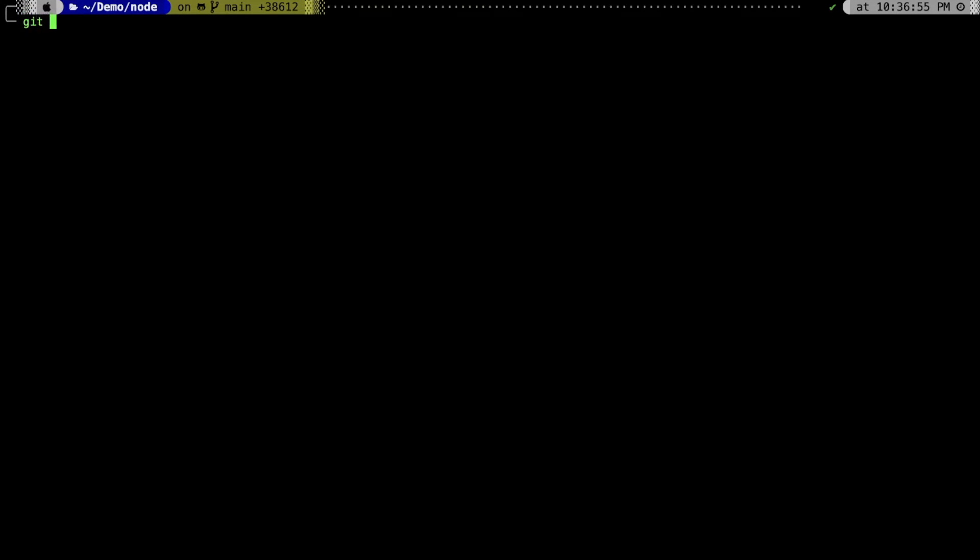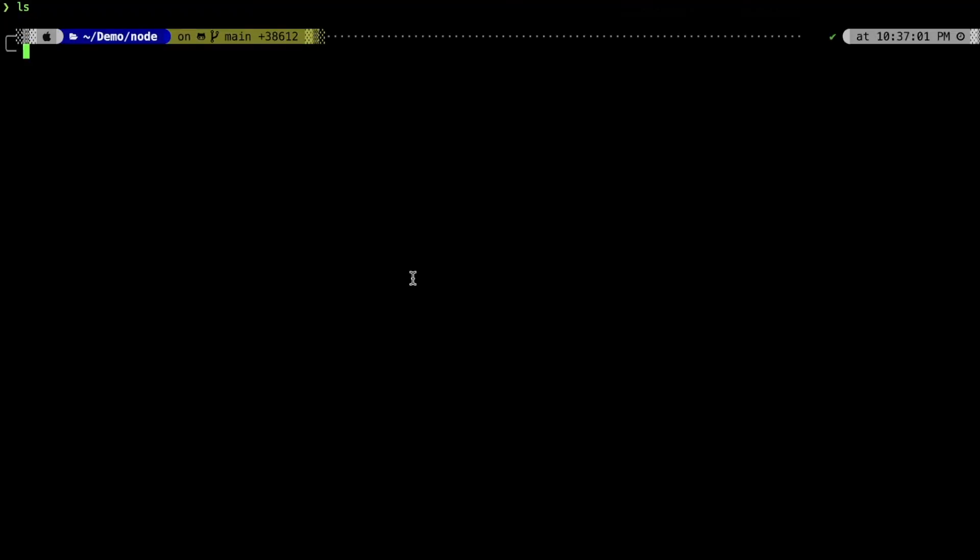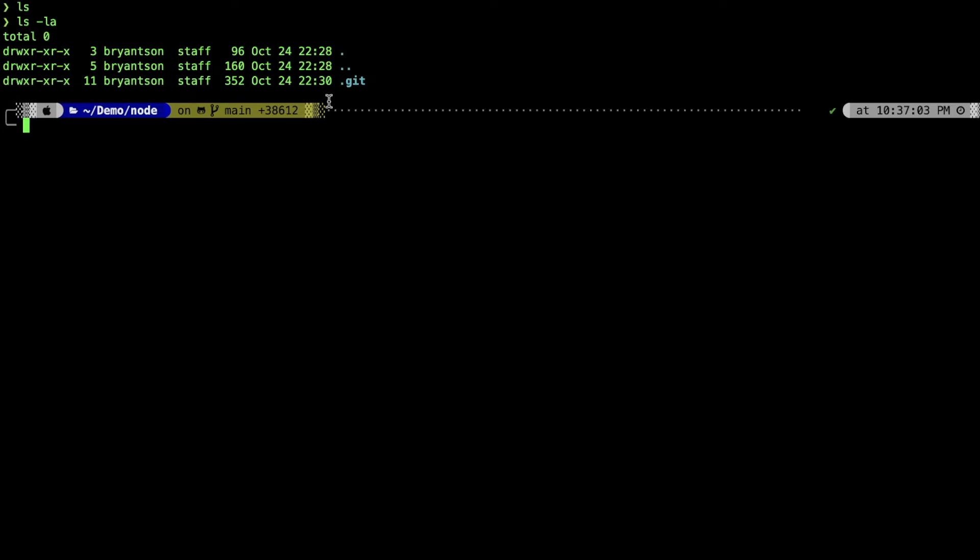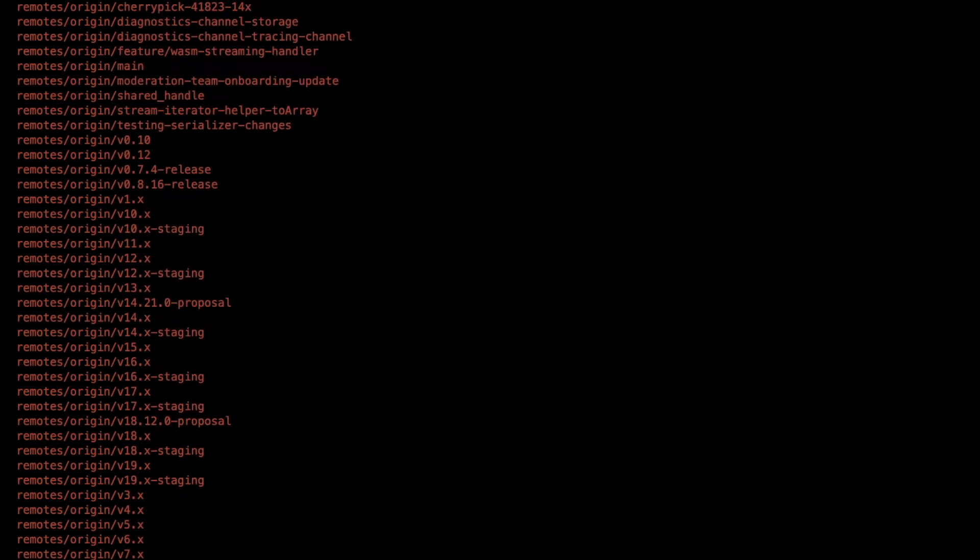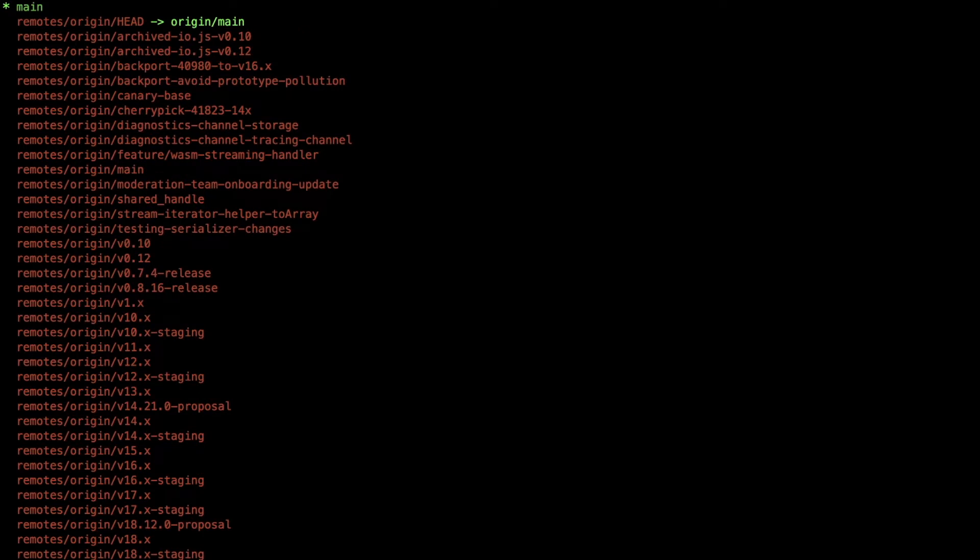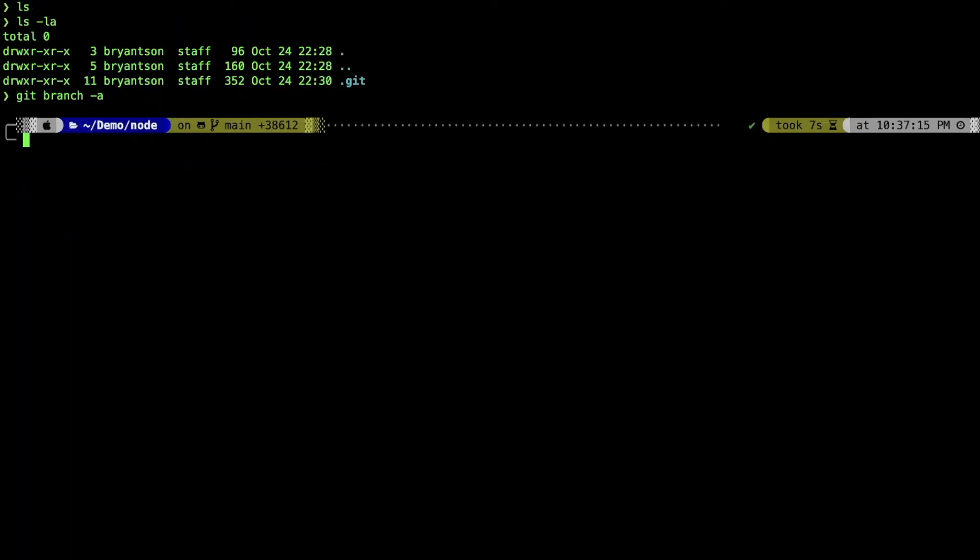Now we are inside the directory. We'll try to do the git checkout. We'll try to check out the main branch. This shows all the branches, so all the branches are there as a remote reference. We'll do git checkout main.